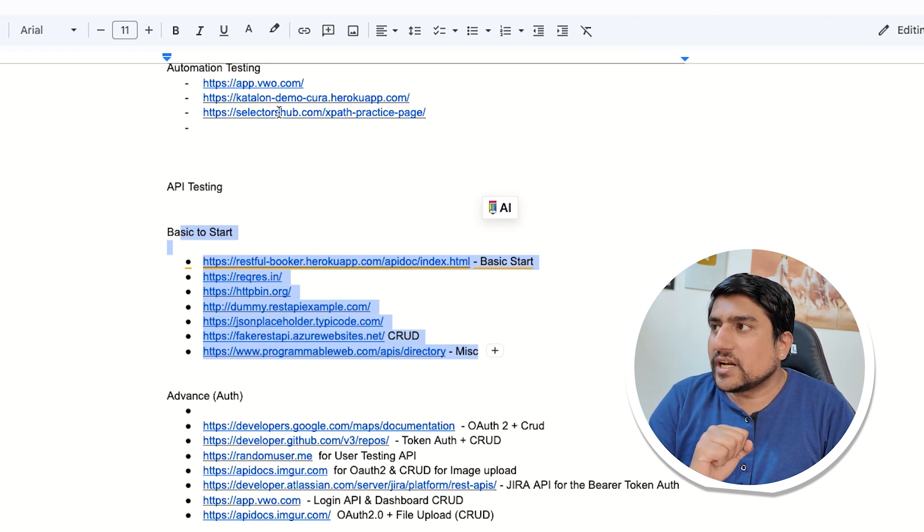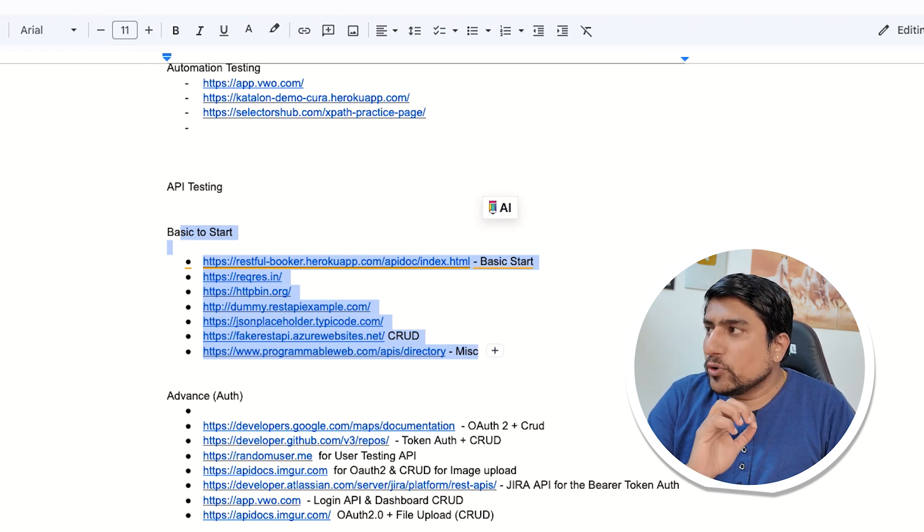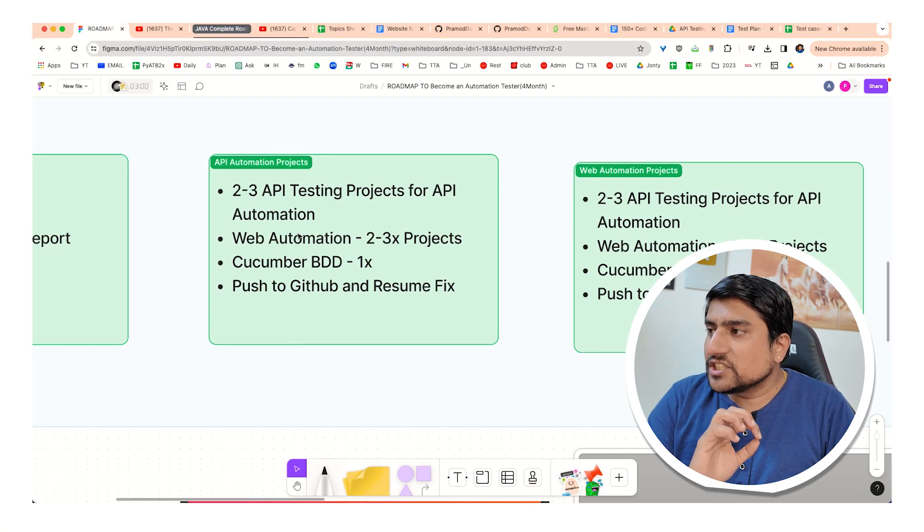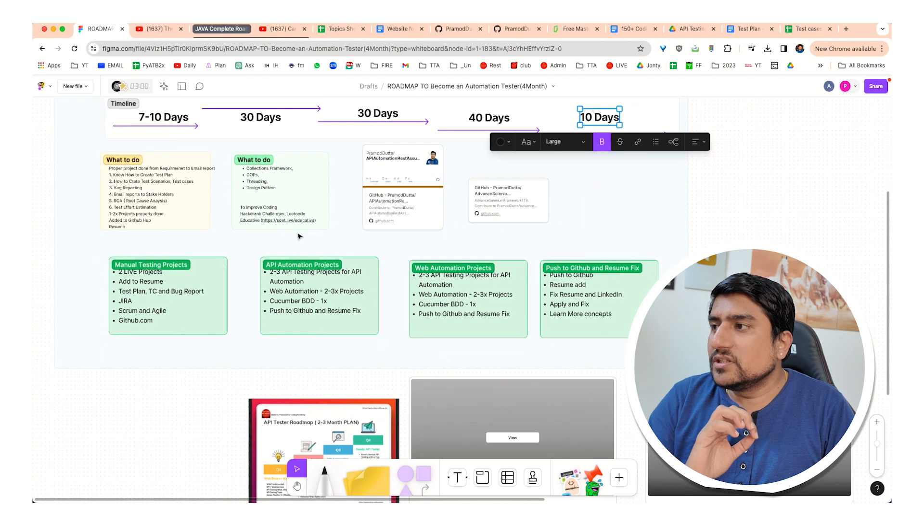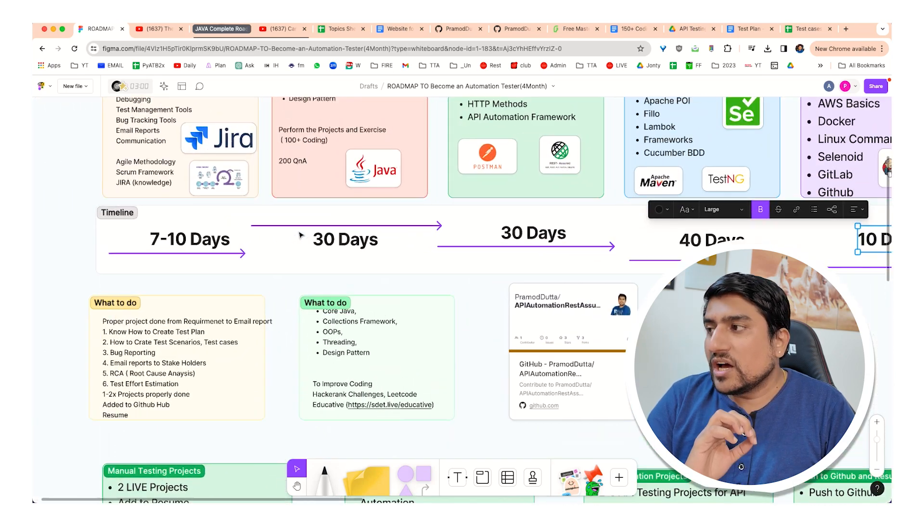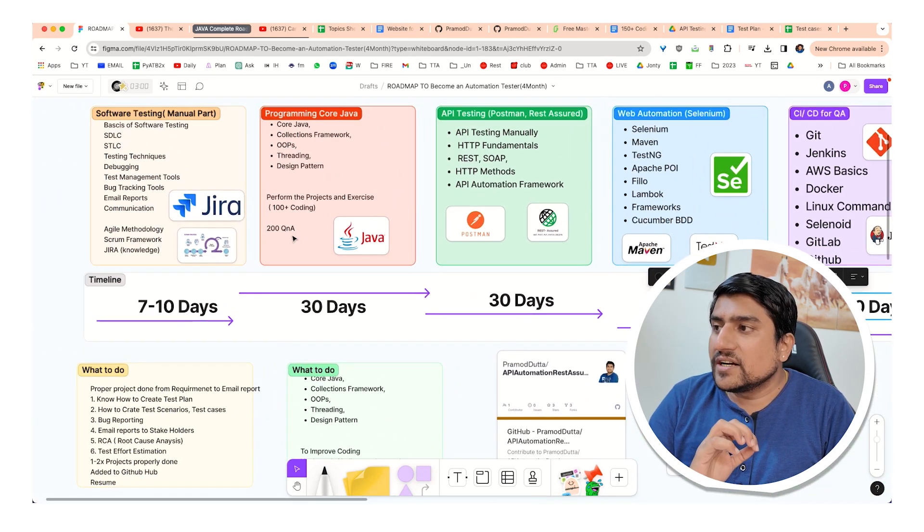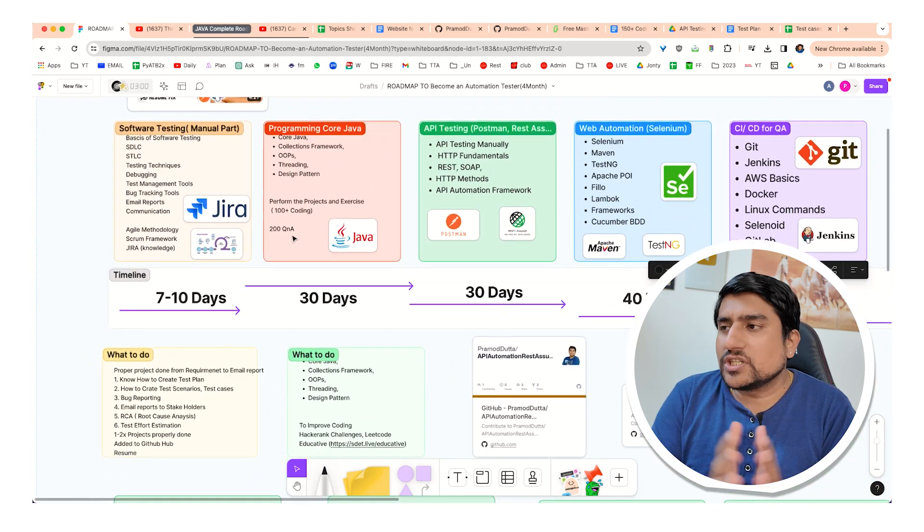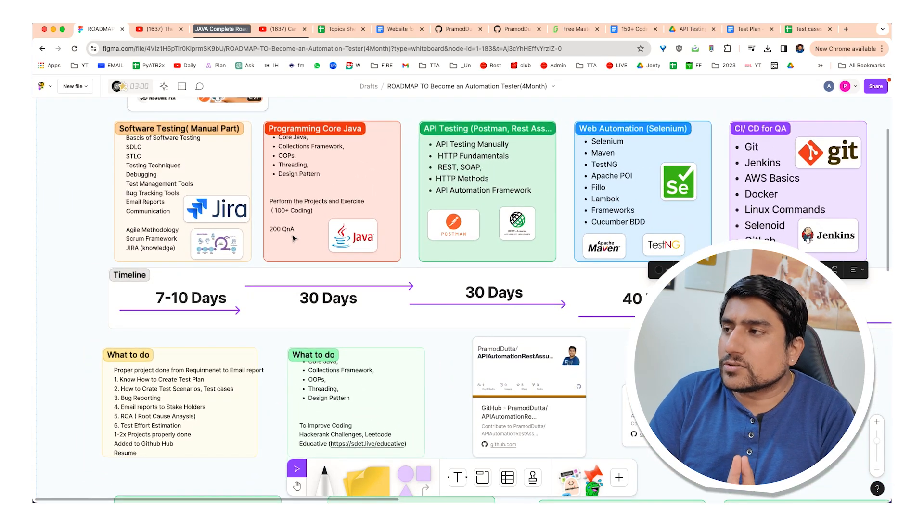After this, so I hope you get the point that within a span of four months, yes, it can be done. We have highlighted this. Many students have already done it also. So we are organizing a webinar where we will be discussing about how this four months plan you can use and you can give one hour per day and which projects you can add to your resume.